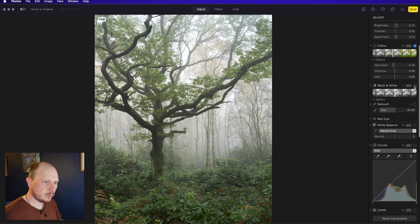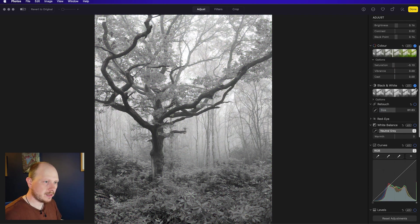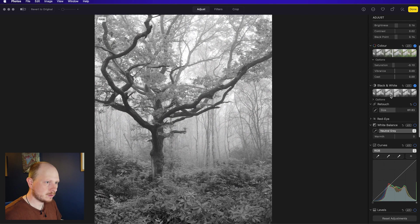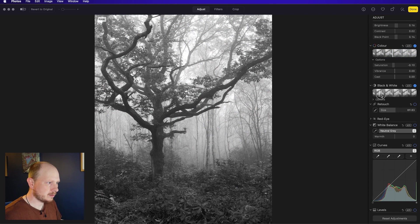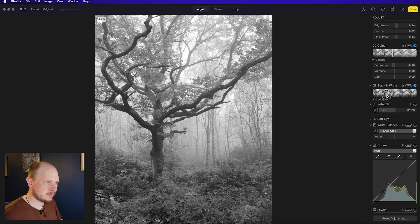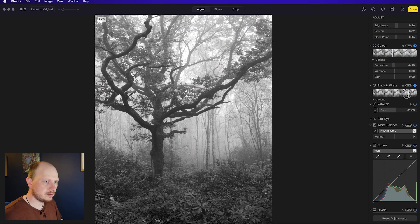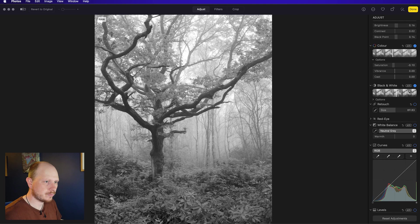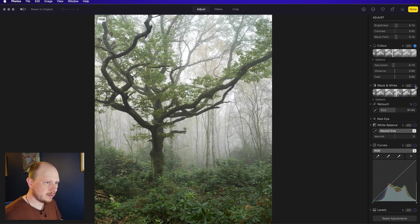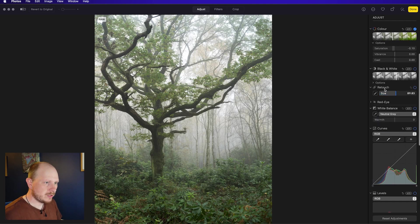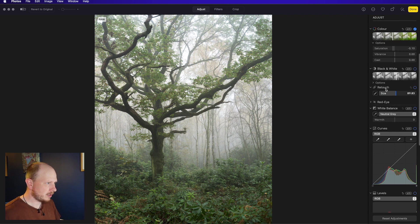If you want to use black and white, you can tick this here, obviously adjust your black and white levels. I'm not going black and white, so I'm going to untick that. Retouch, we'll come to that later.